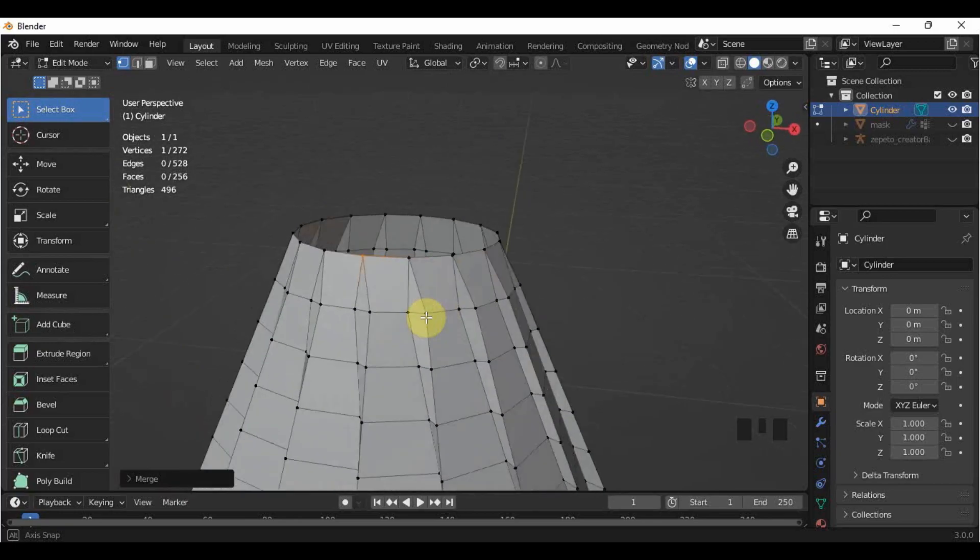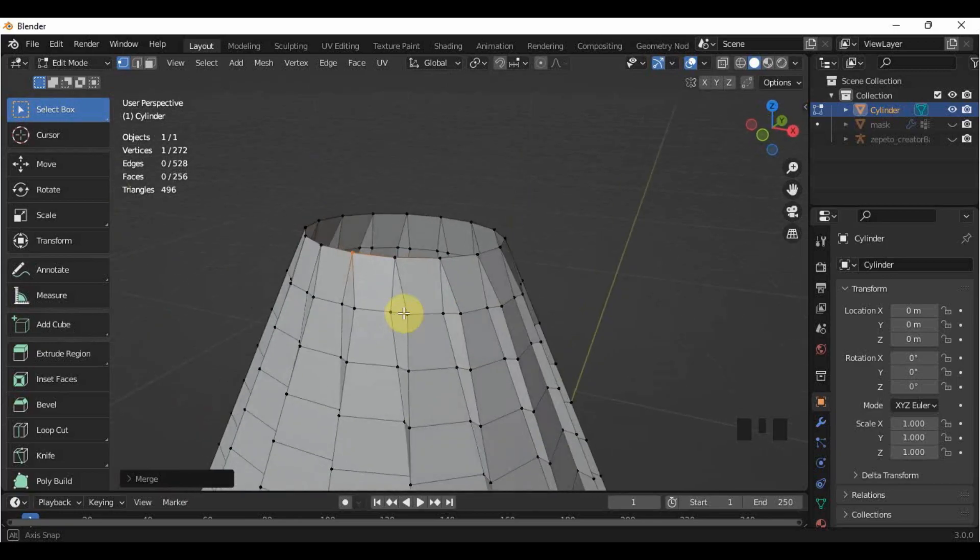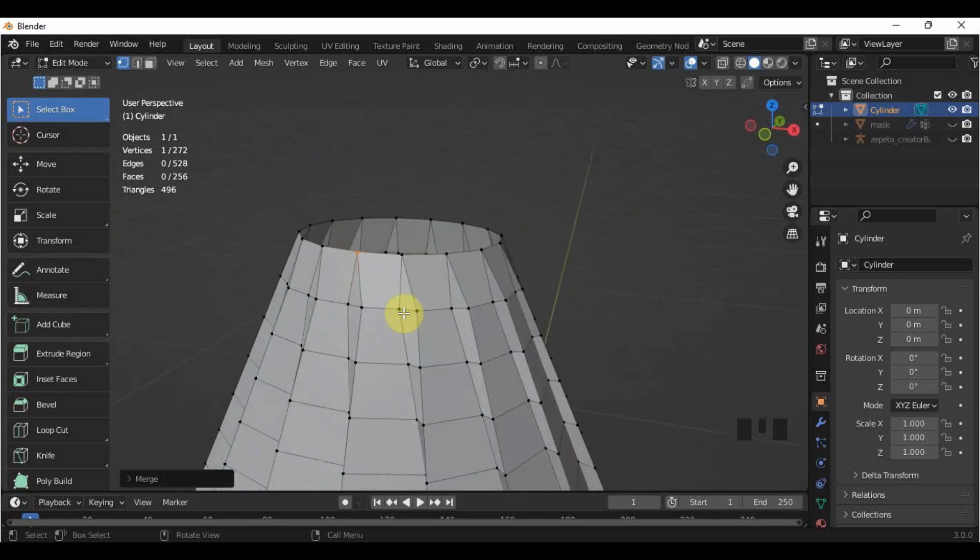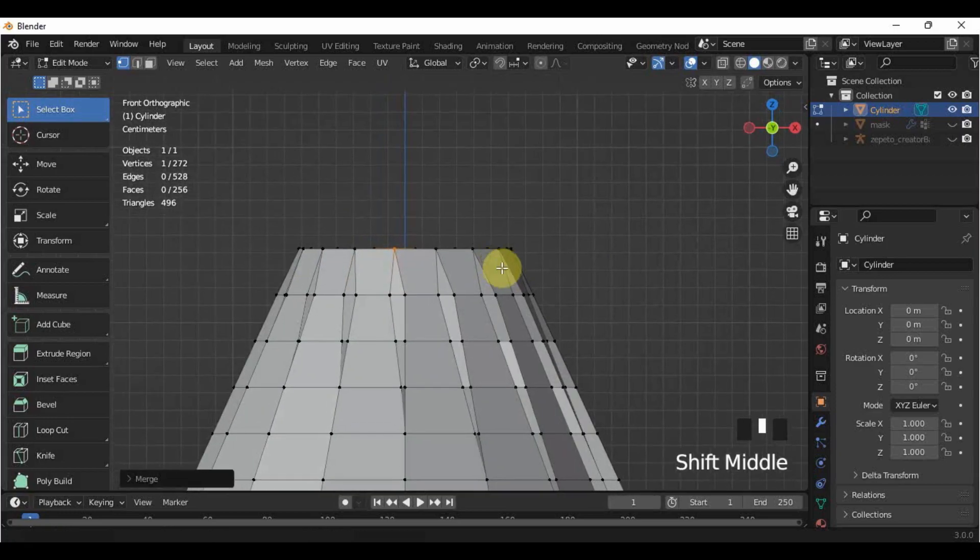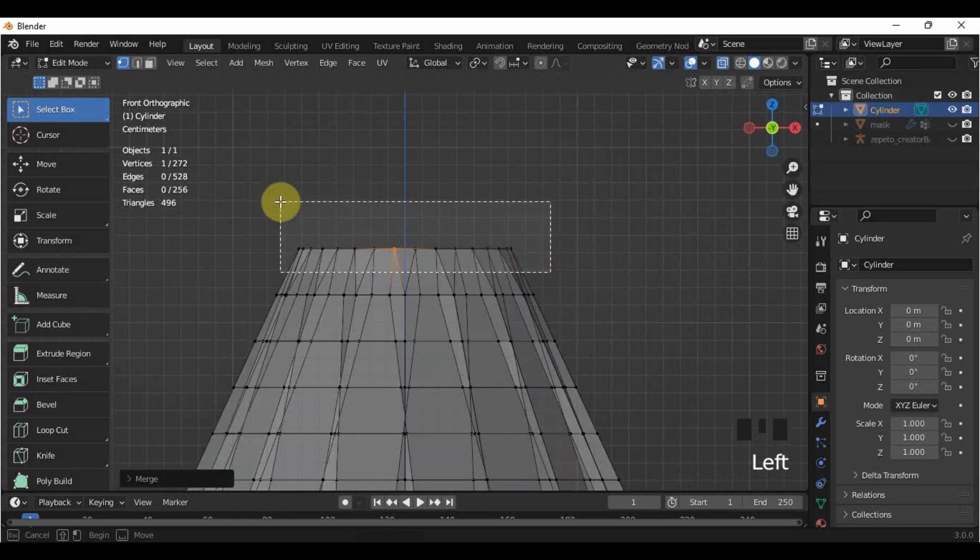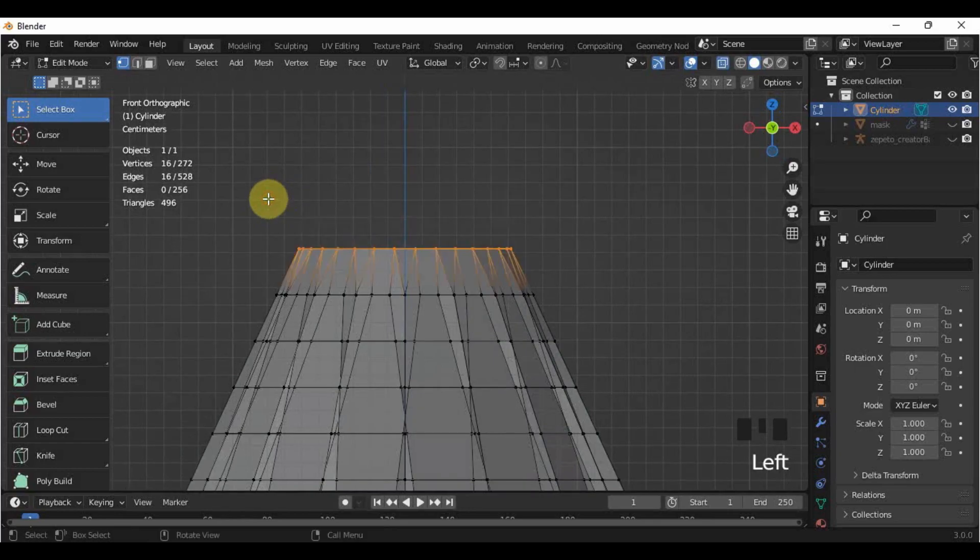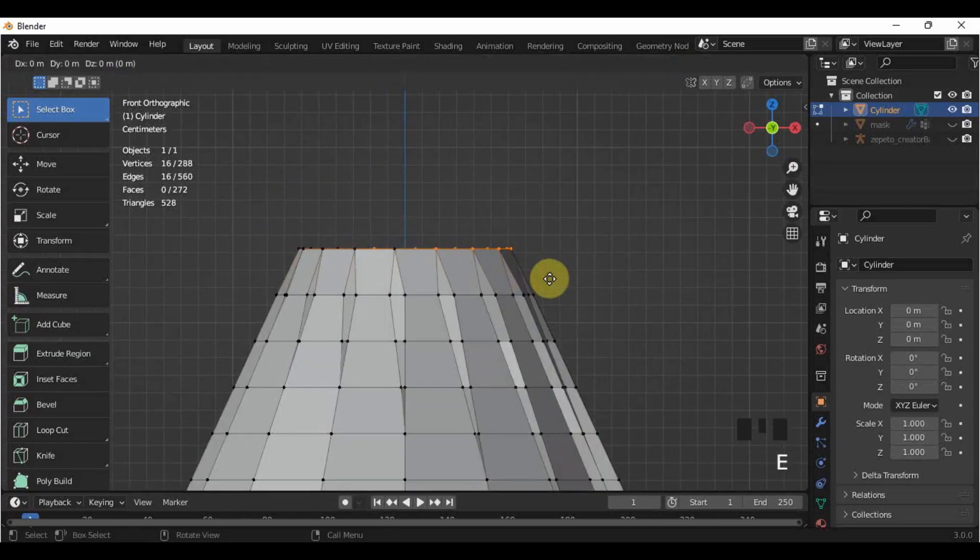Then, let's create this belt part right here by selecting the top vertices, and then pressing E to extrude in the Z axis, E, then Z.